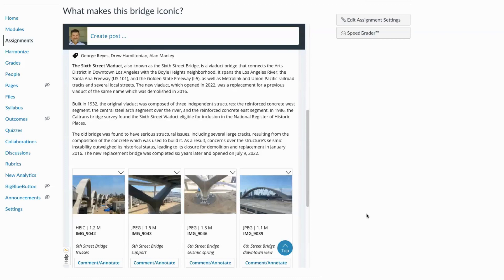Now in addition to easily adding media, images, audio or video to our comments and posts, once that media has been uploaded, it's really easy for students to comment or annotate.